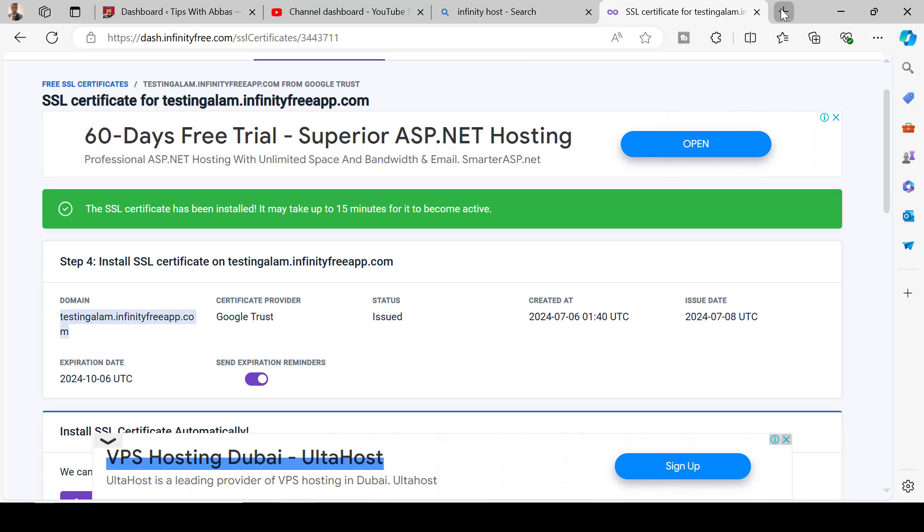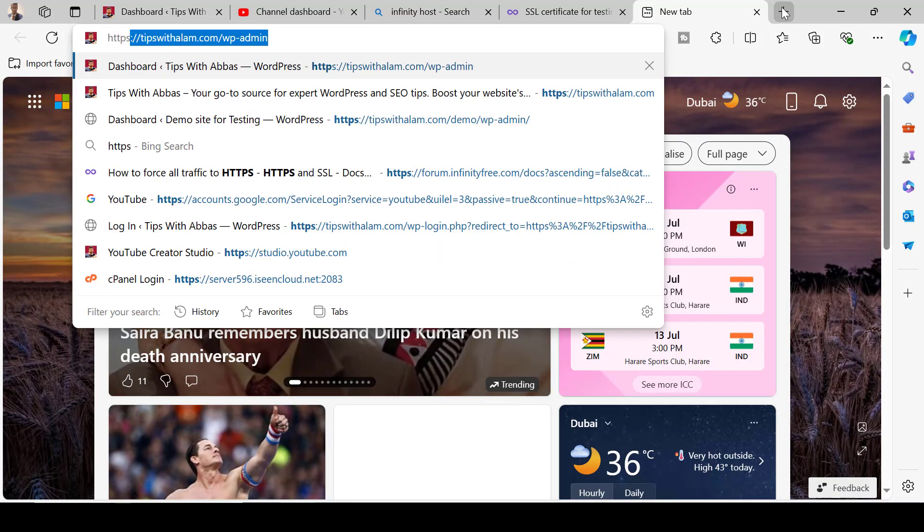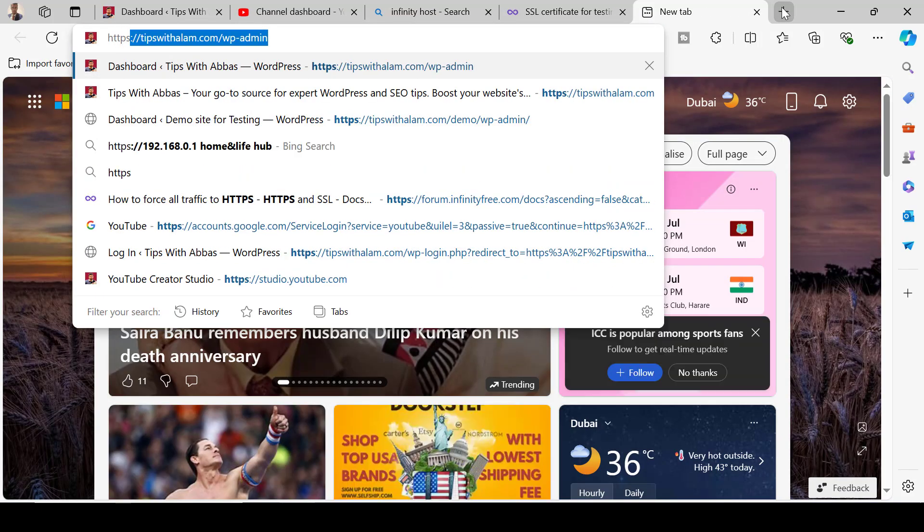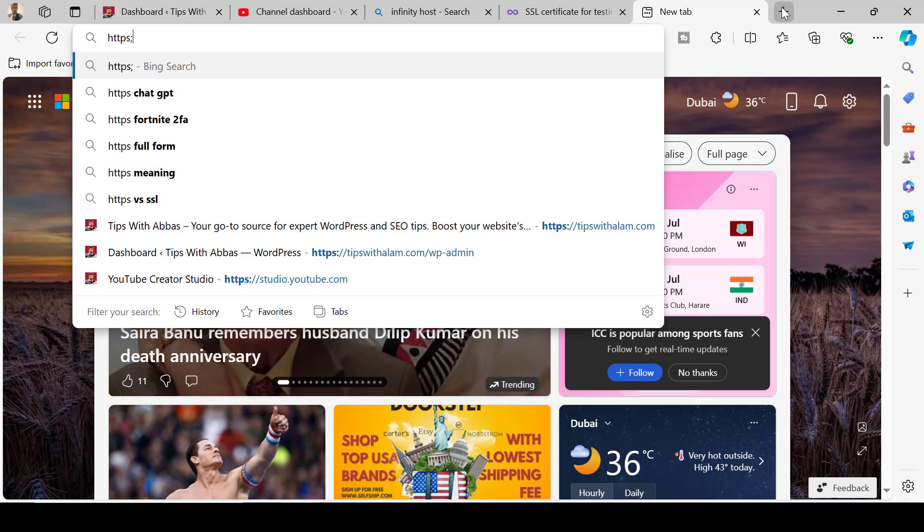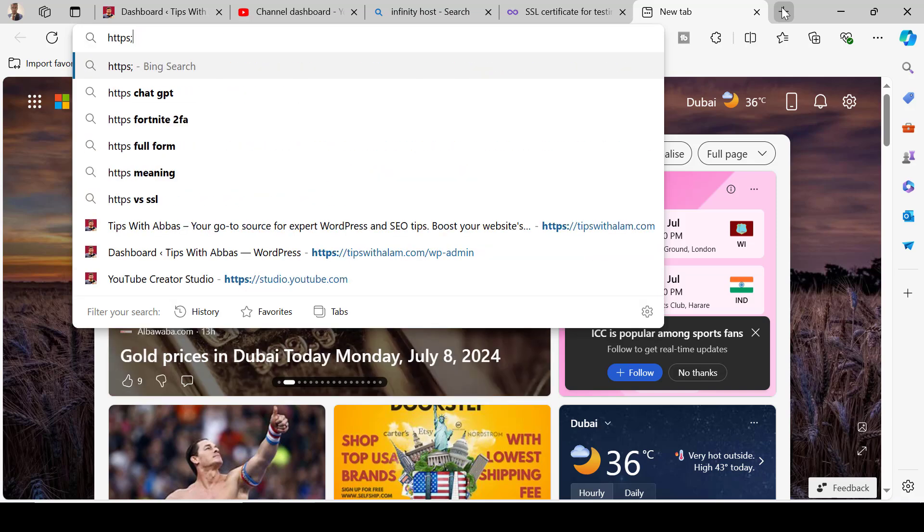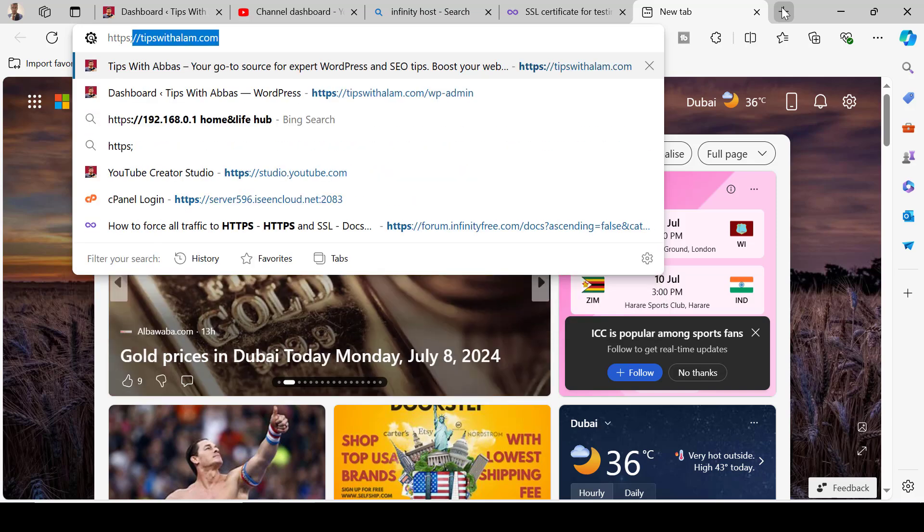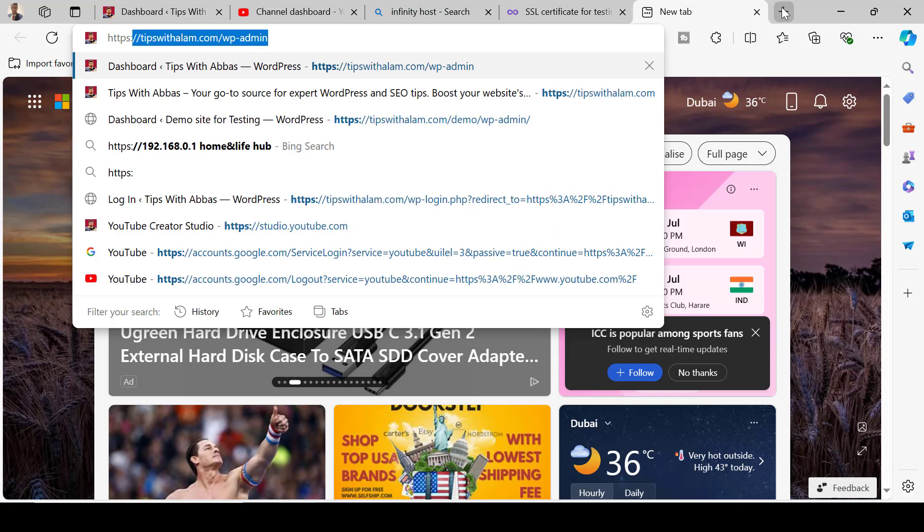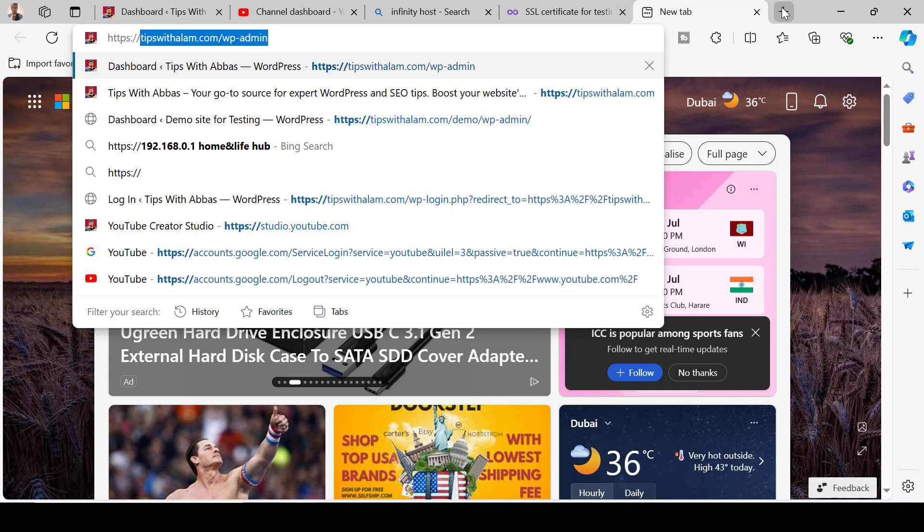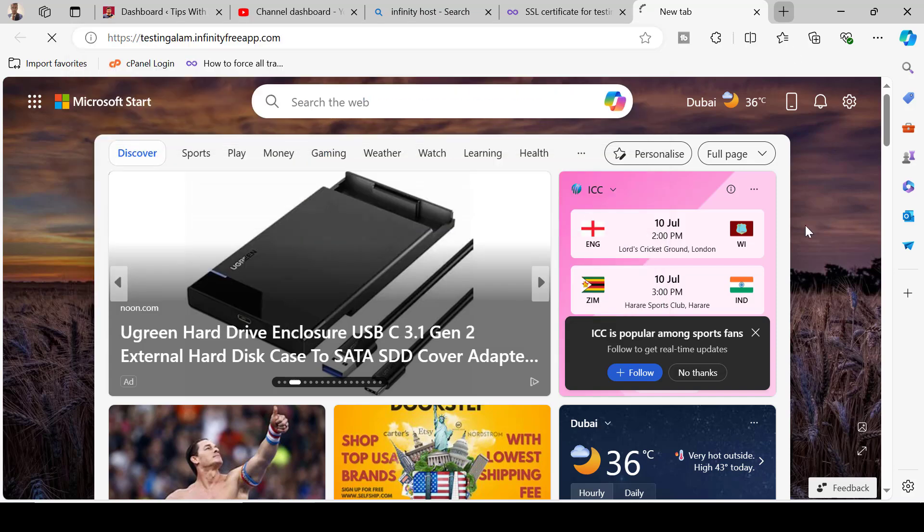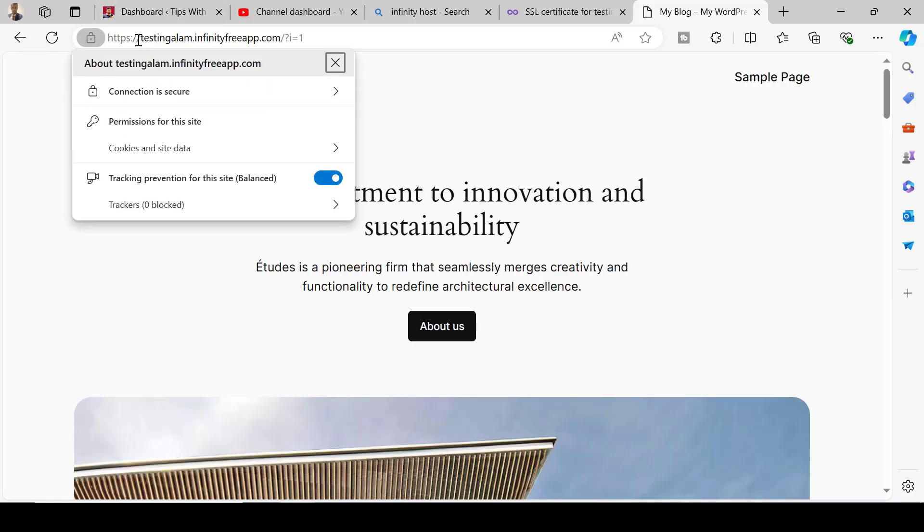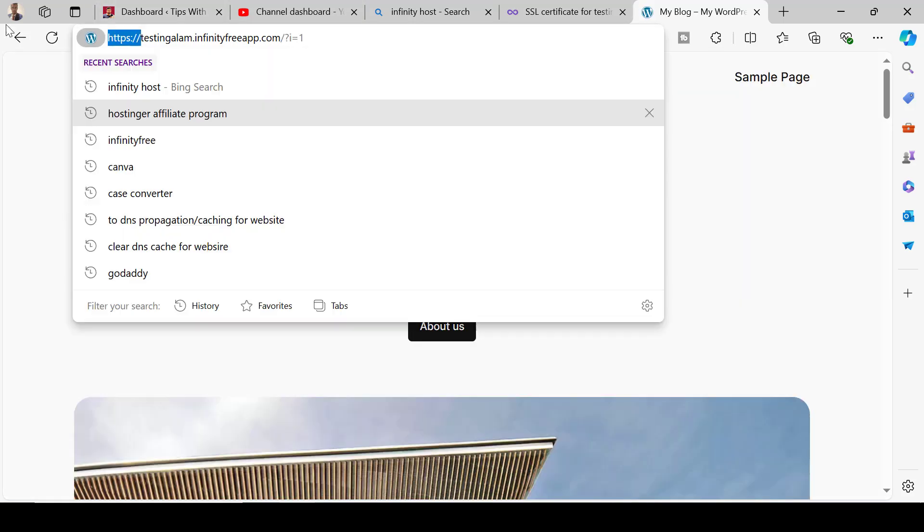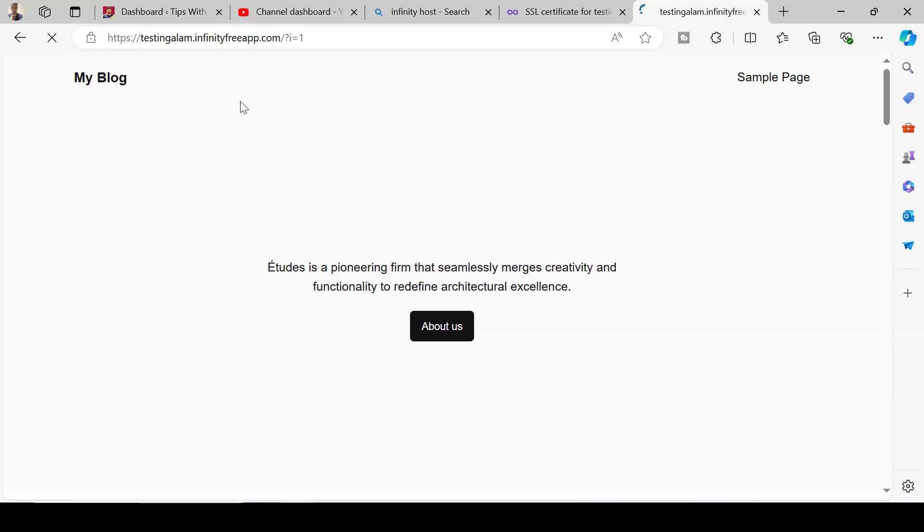Otherwise you can just go to your site and make sure you go to your site using HTTPS. You'll be able to see it. Open a new tab and enter HTTPS colon forward slash and the domain name.